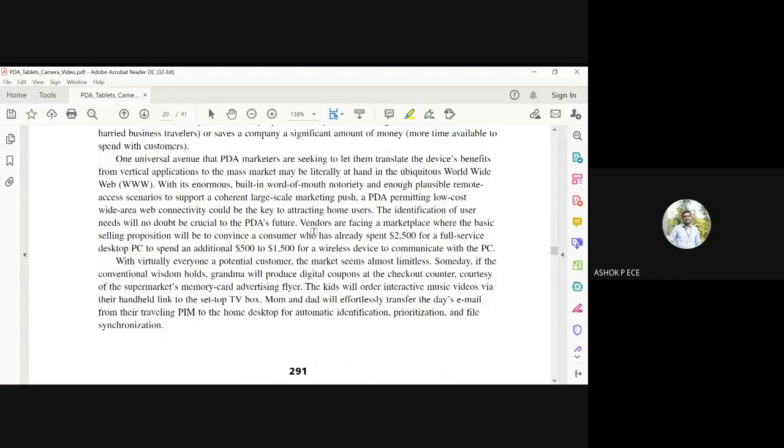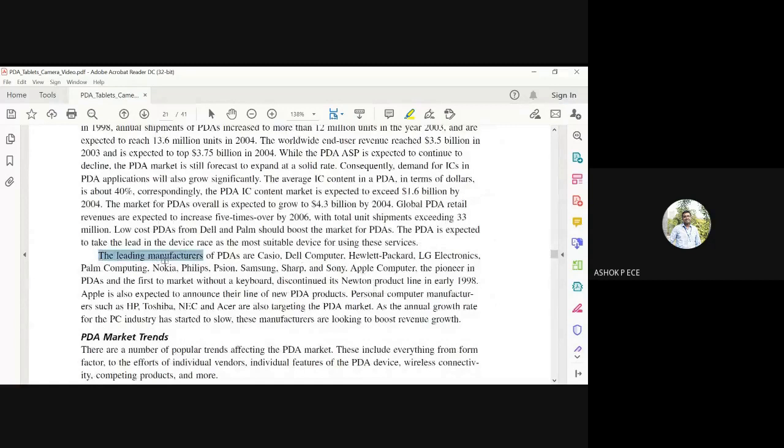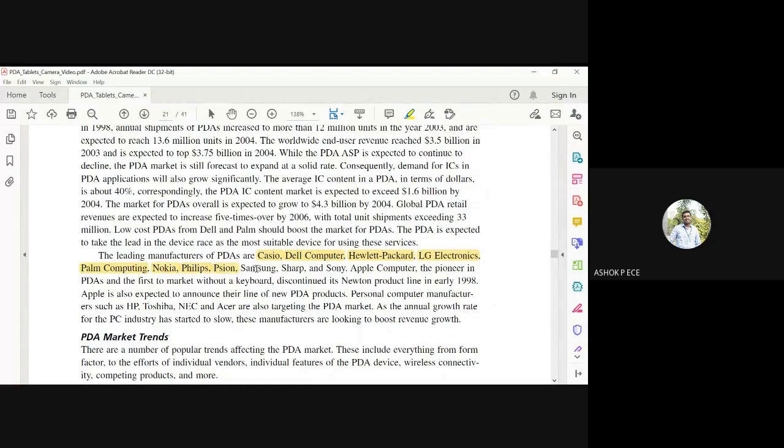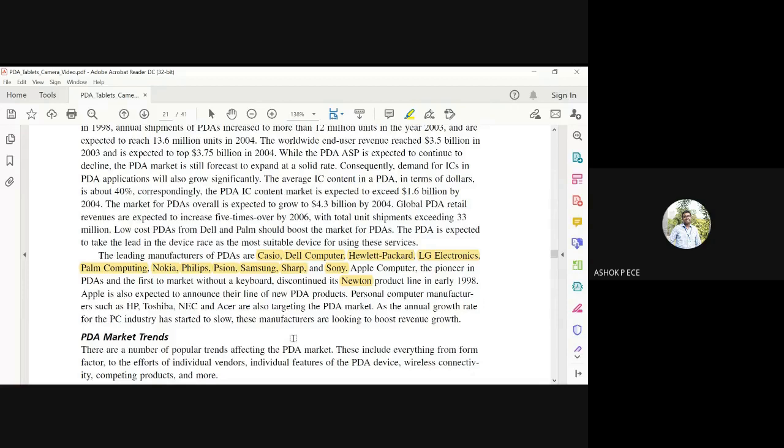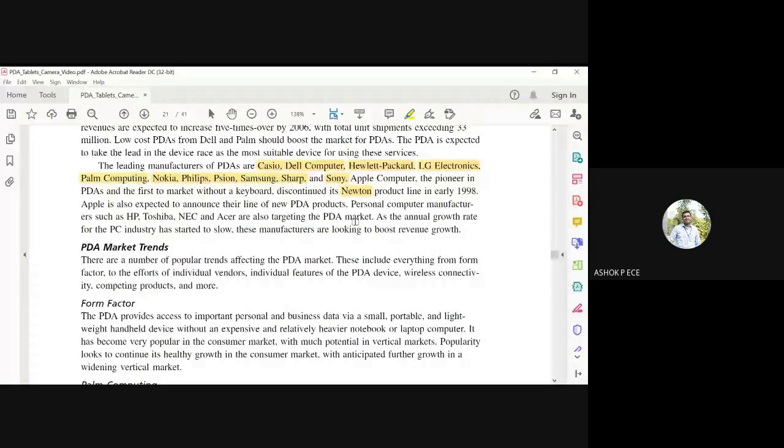Leading manufacturers of PDAs include Casio, Dell Computers, Hewlett-Packard HP, LG Electronics, Palm Computing, Nokia, Phillips, Samsung, and Sony. Apple Computer was the first to enter the market without a keyboard - they called their first product Newton. In 1998, Apple was expected to announce new product lines, and PC manufacturers like HP and Toshiba were also targeting the PDA market.